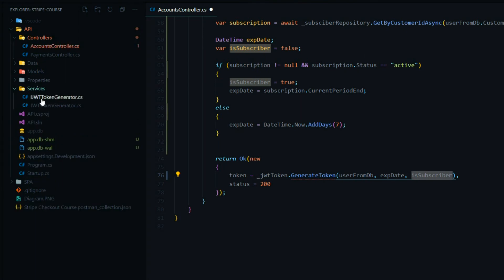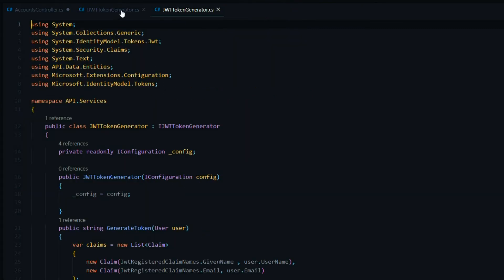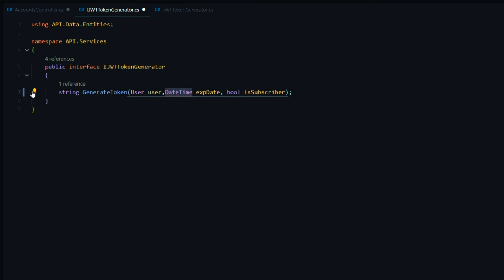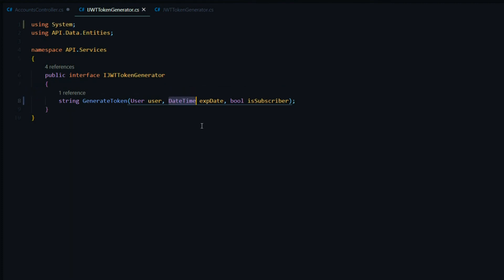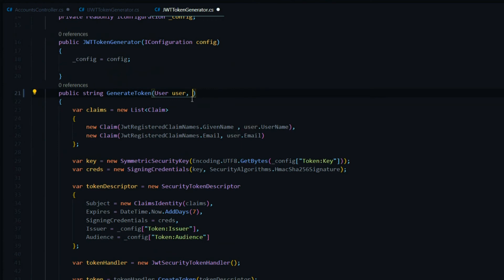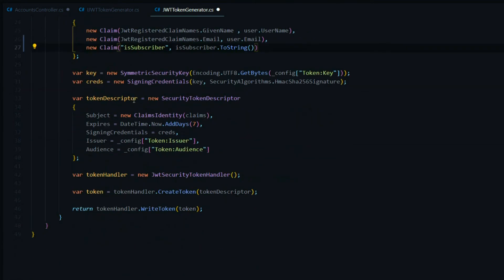We'll go into our services, open the interface, and update it — and also update the token generator class itself. Inside the interface we'll add onto the GenerateToken signature: an expiration date and an isSubscriber boolean. We'll bring in DateTime from System. Then inside our class we'll do the same — add those two parameters to GenerateToken. We'll add isSubscriber onto our claims so we have access to it when decoding the token. Inside the token descriptor, we'll change the expires property to the expiration date. That's all the changes needed in the token generator.